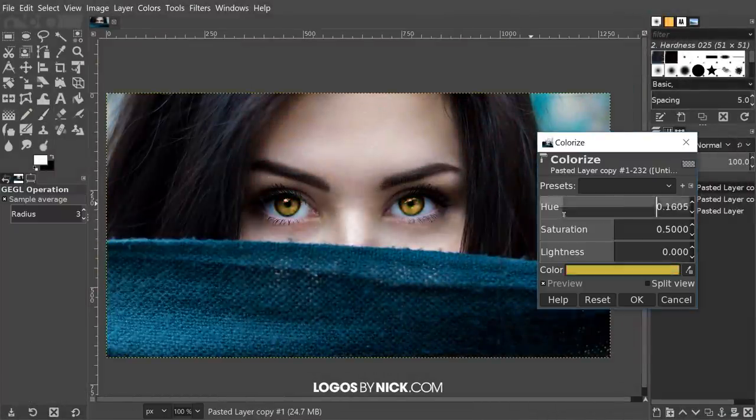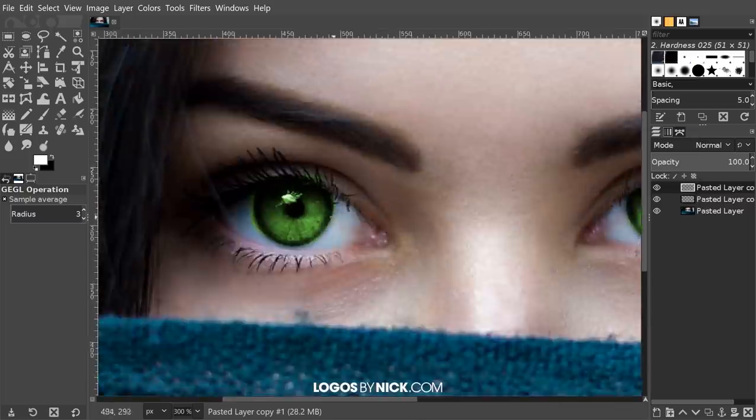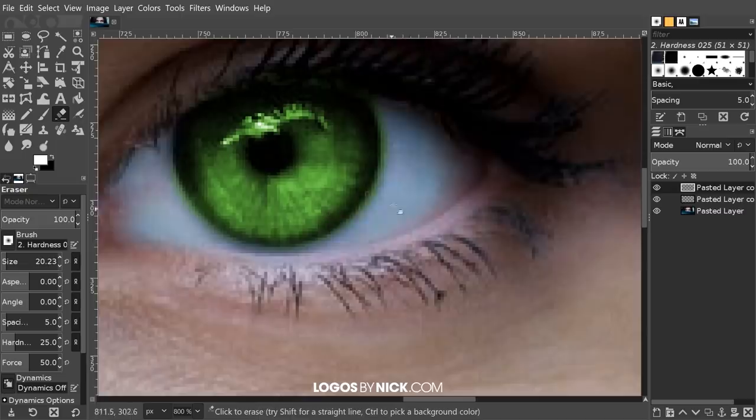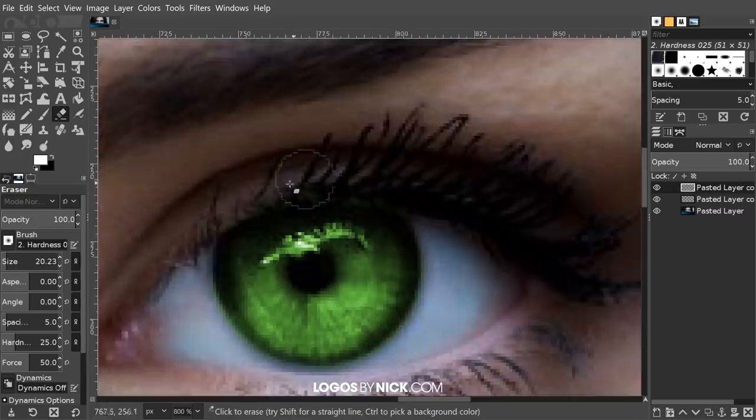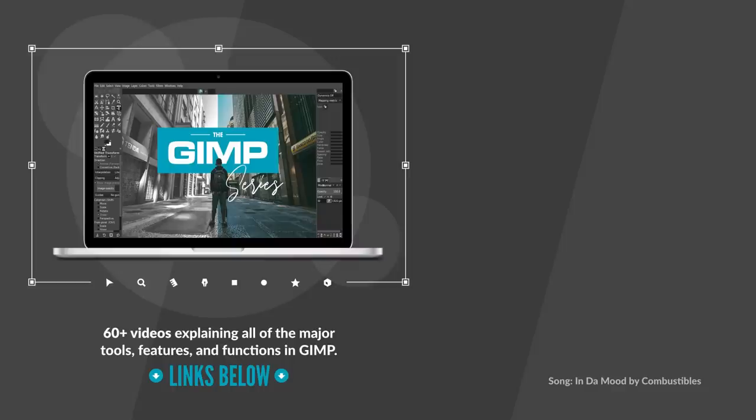That should do it for today's video about some of my favorite hidden features in GIMP. Leave a comment below to let me know if you knew of any of these features already, and if you have any features you'd like to share yourself. As always, thanks for watching.